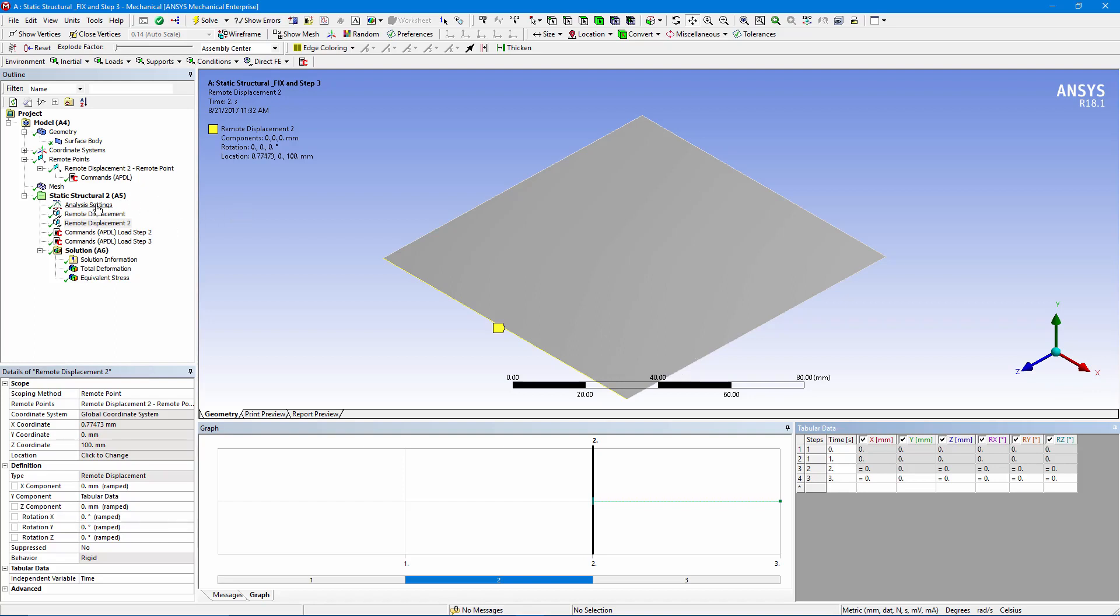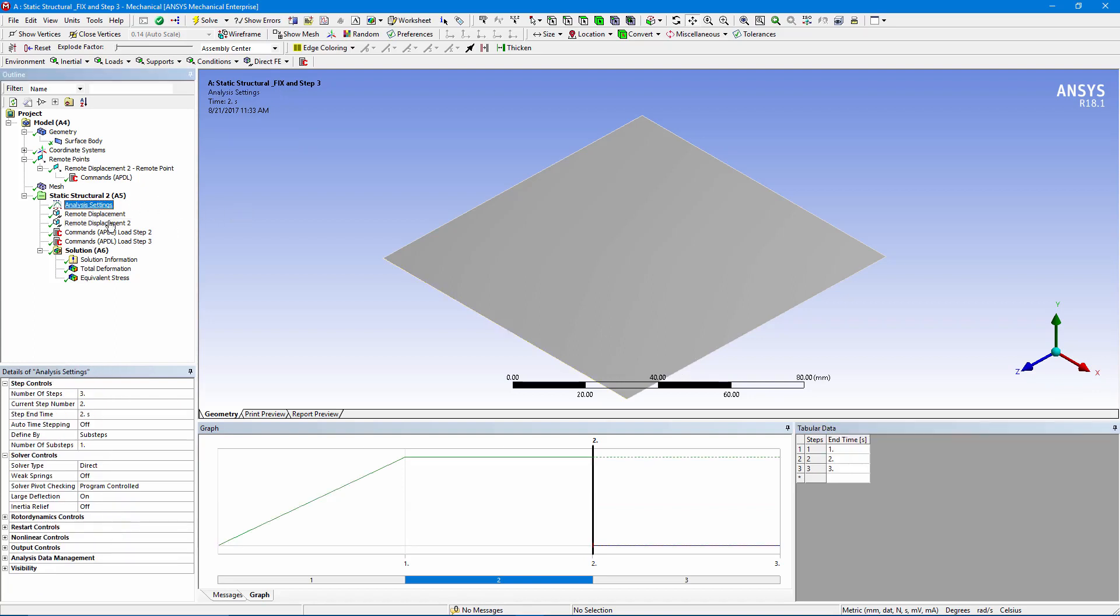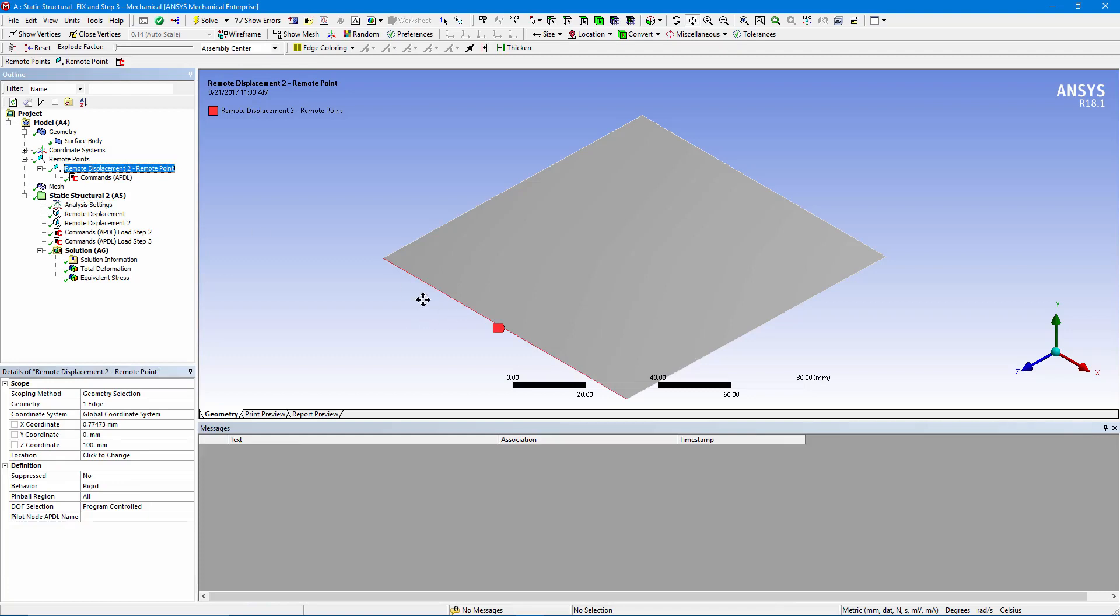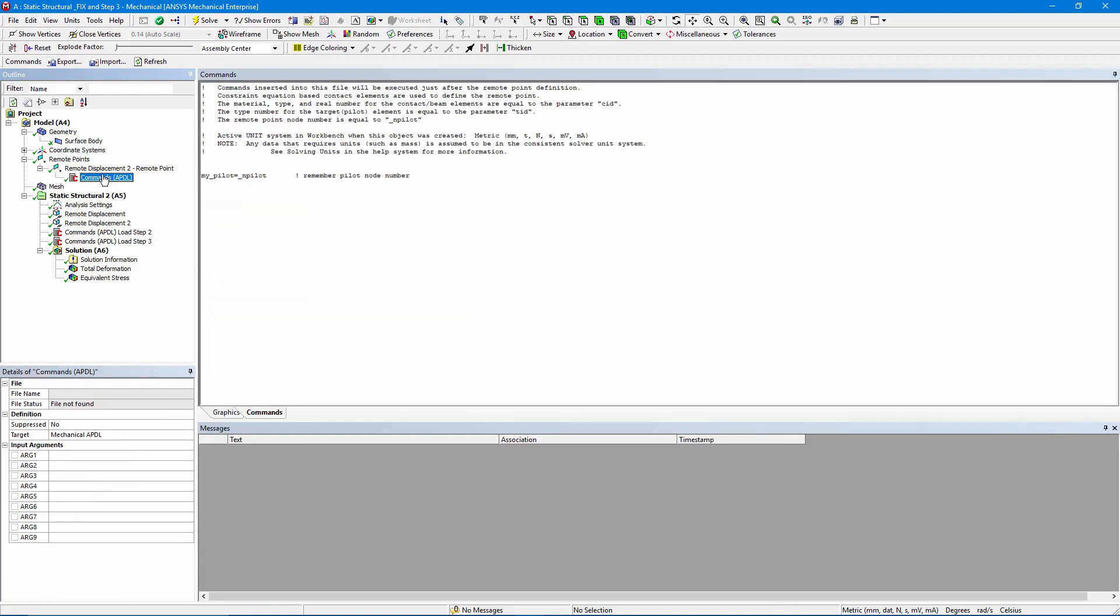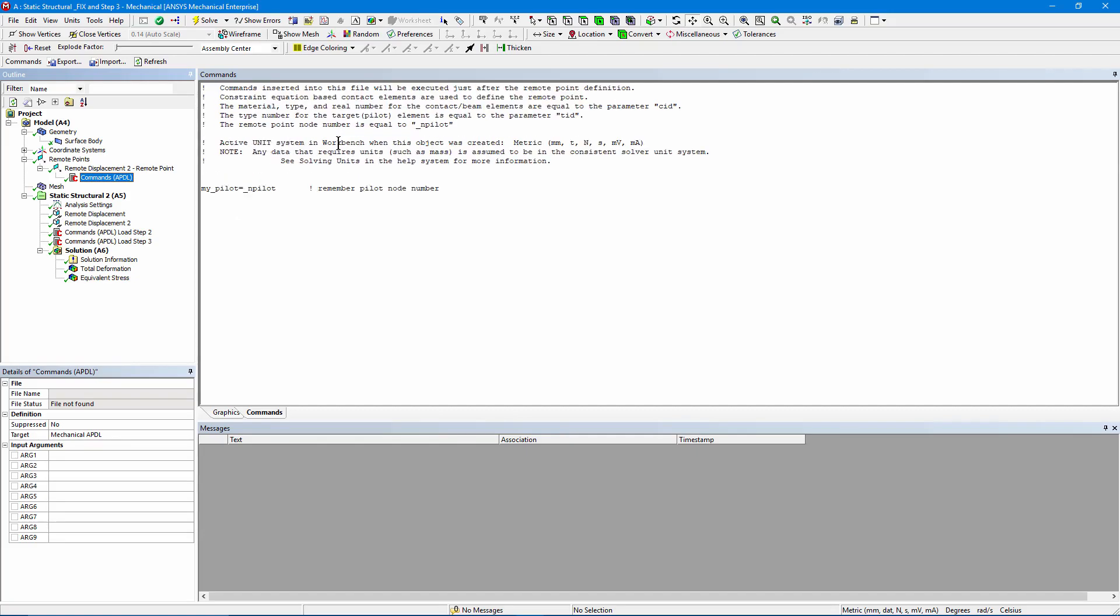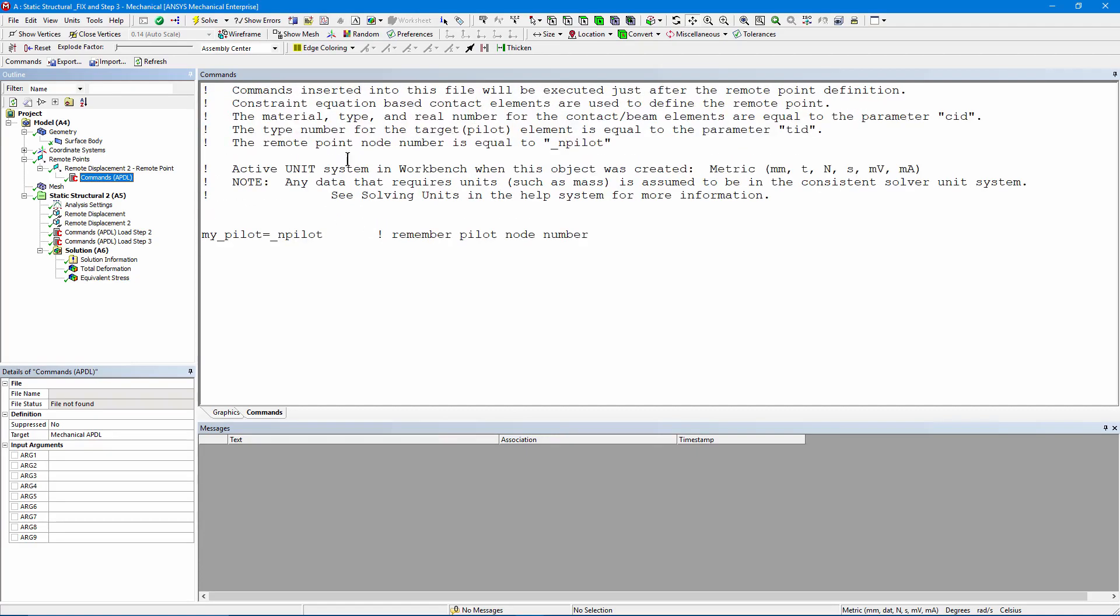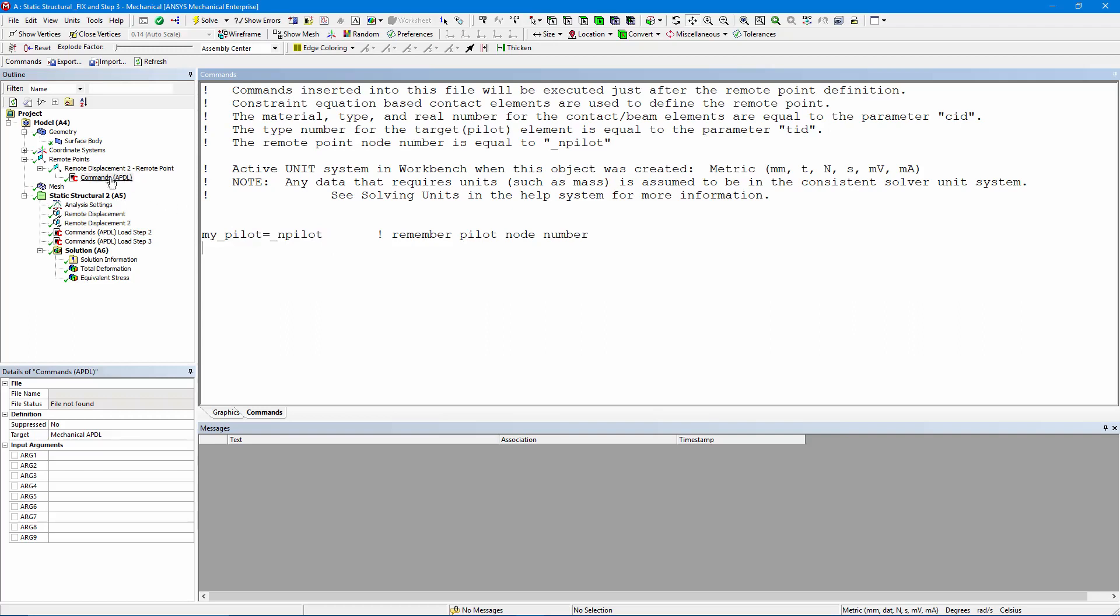Let's look at analysis settings. We've indicated that we want three load steps. Now, I'm going to go up. There's the remote displacement on that front left edge. There's an APDL commands object inserted. We want to remember the number on the pilot node that controls what happens on the left edge. So I've said my_pilot is equal to... If you go up, let me enlarge this. It'll tell you the remote point node number is _npilot. I want to remember this throughout my analysis, so I put this command in. When the remote point's created, this variable will be created in APDL, and remember the node number.